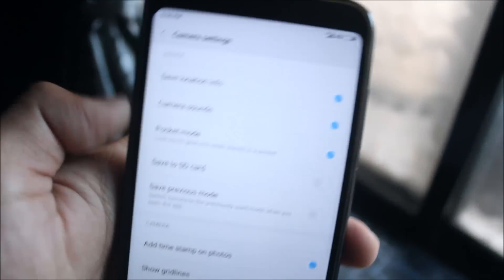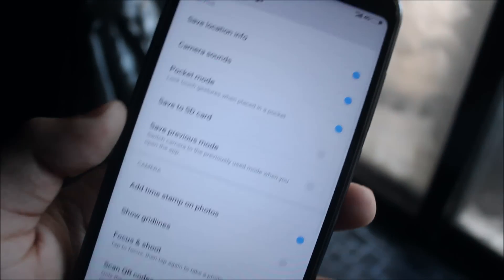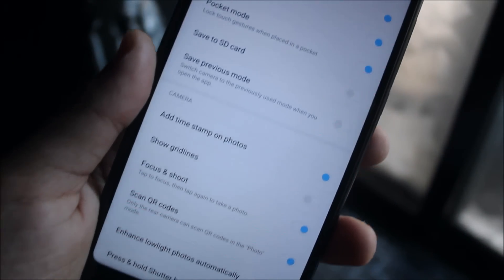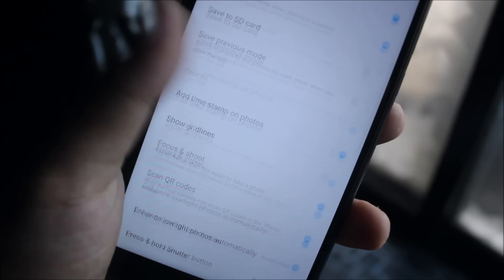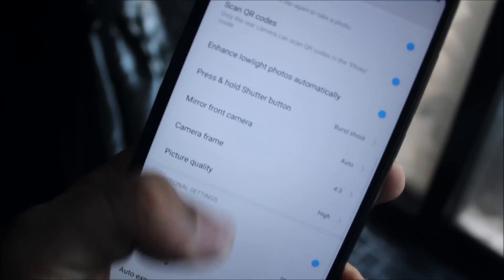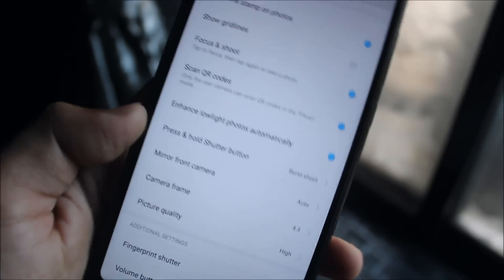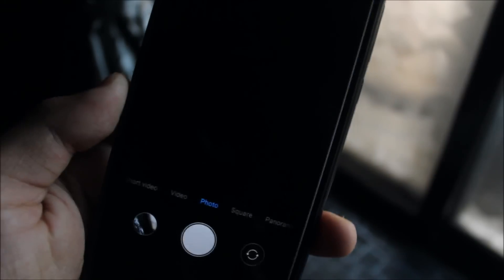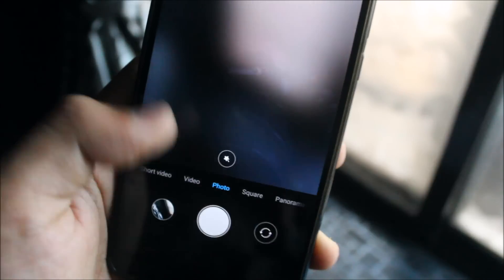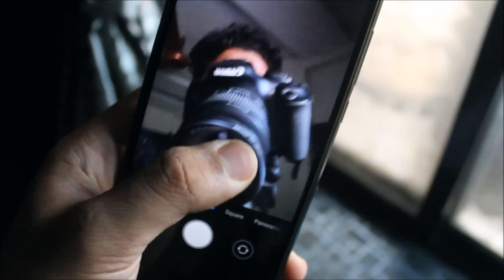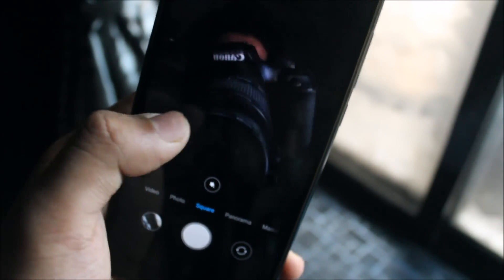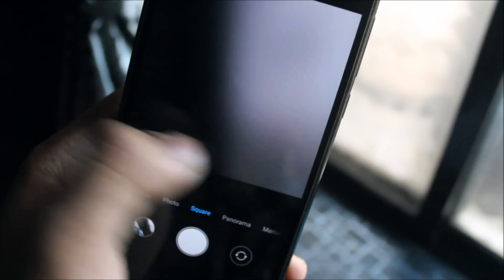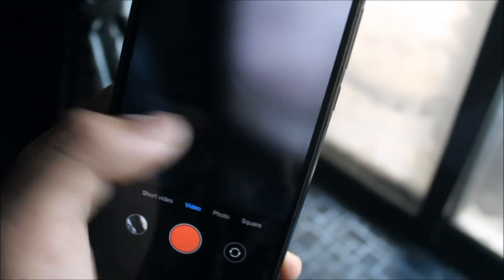Now let's take a look at the settings. You can see the settings are almost all the same — nothing has been changed, everything is same. Let's take a look at the front camera. We also got the front camera with everything: the square, the panorama, the manual mode, and also the video and shot video.